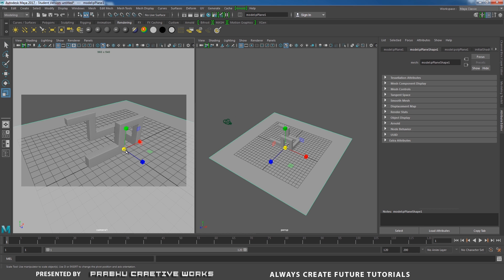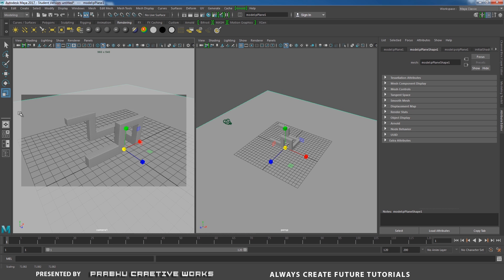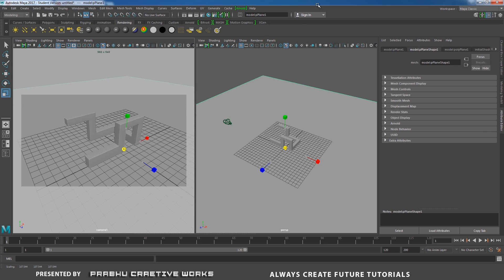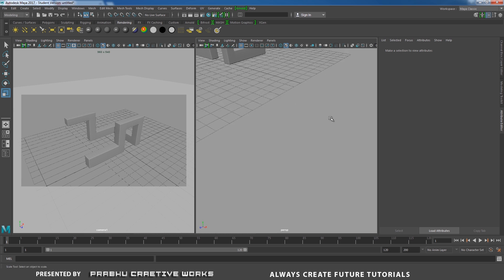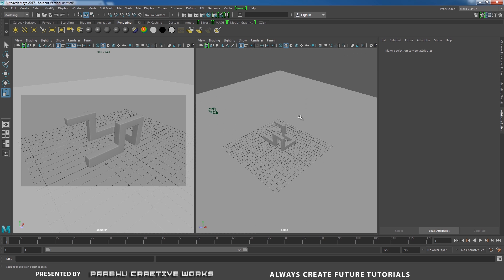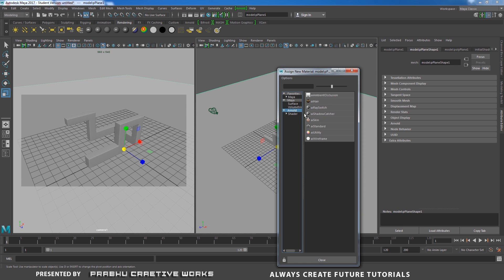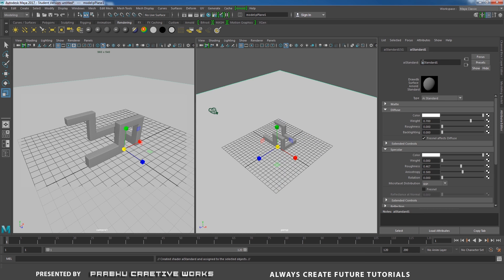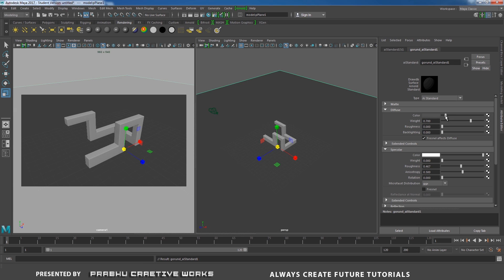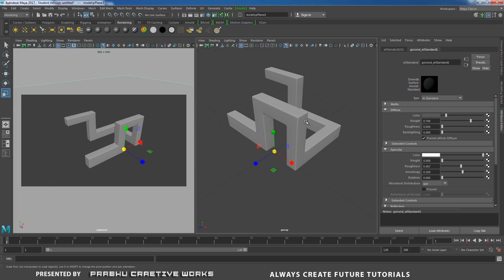I will zoom in, select my poly plane, press R and scale it big. I don't want to show my poly plane edge in our camera, so I will extend it a little bit bigger. Now I want to apply some material for our ground. I will select my ground plane, right-click and choose Assign New Material, and choose Arnold AI Standard. I will rename it as GROUND_AIStandard and reduce the color to very dark, almost 90% black.